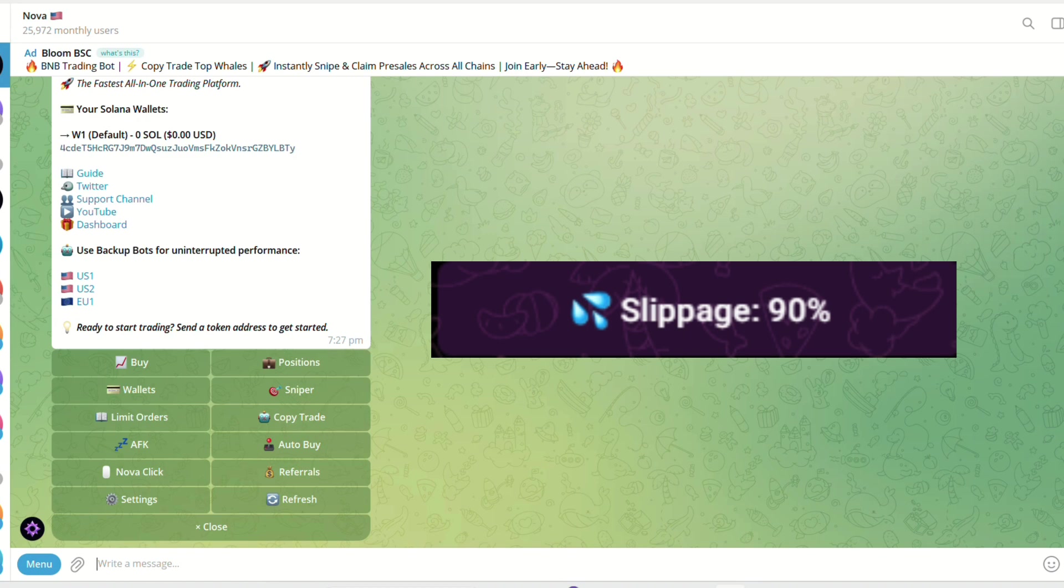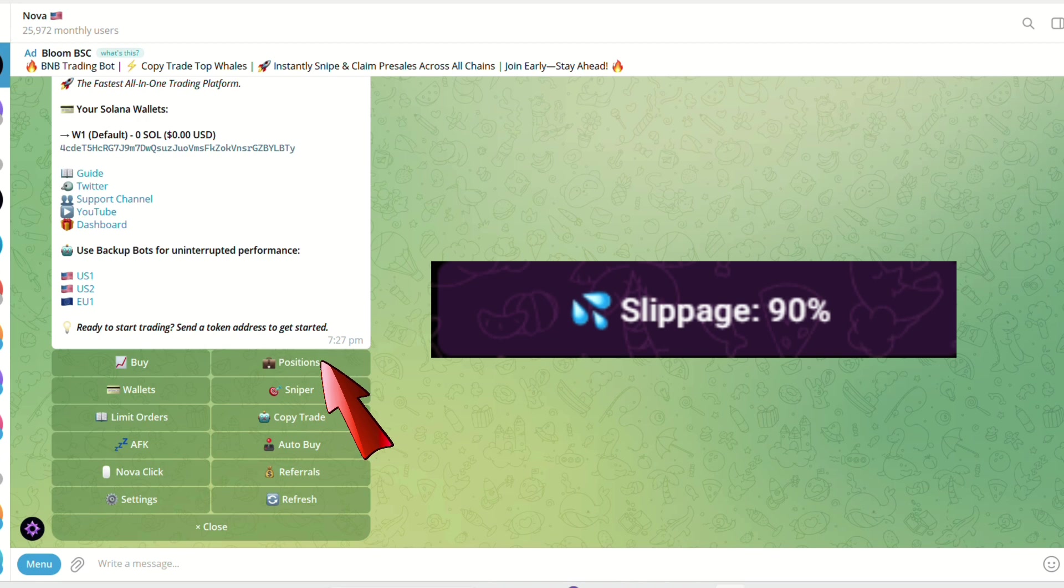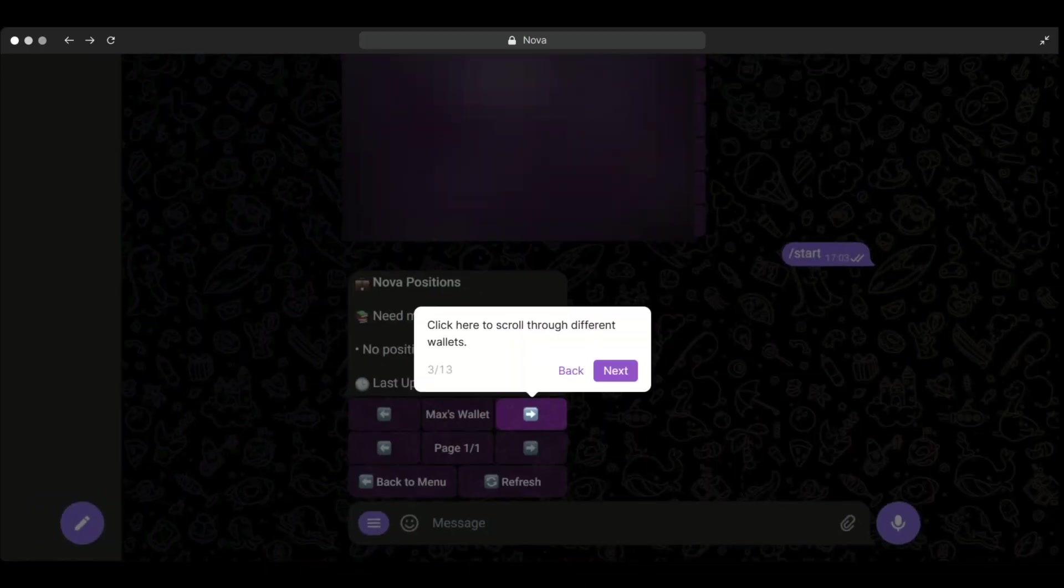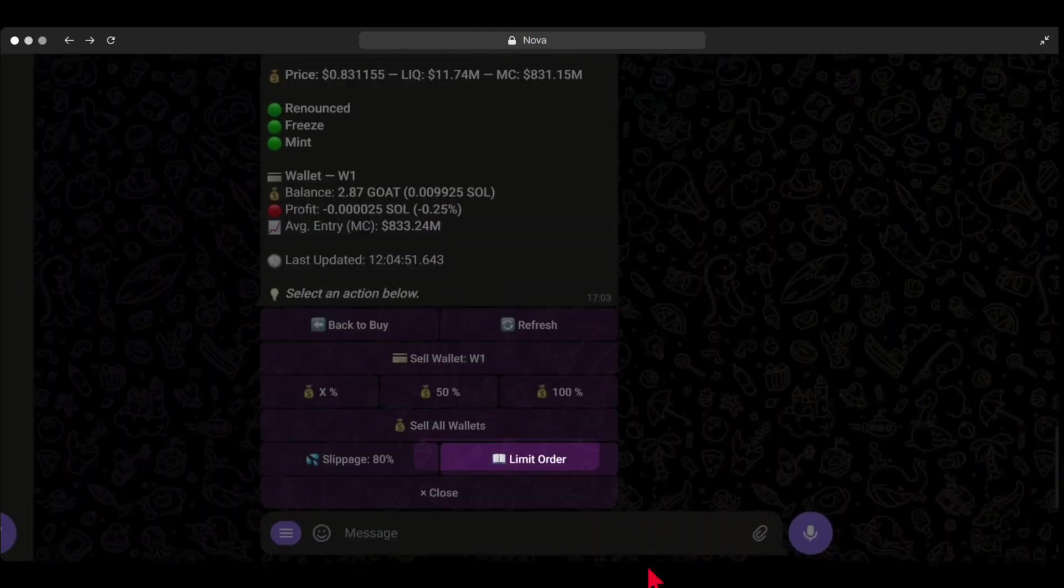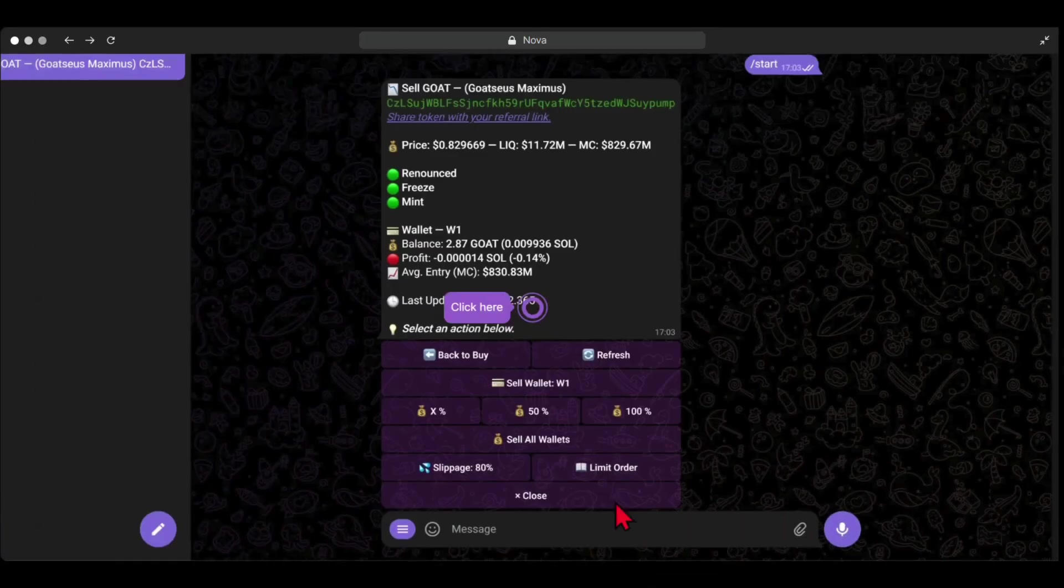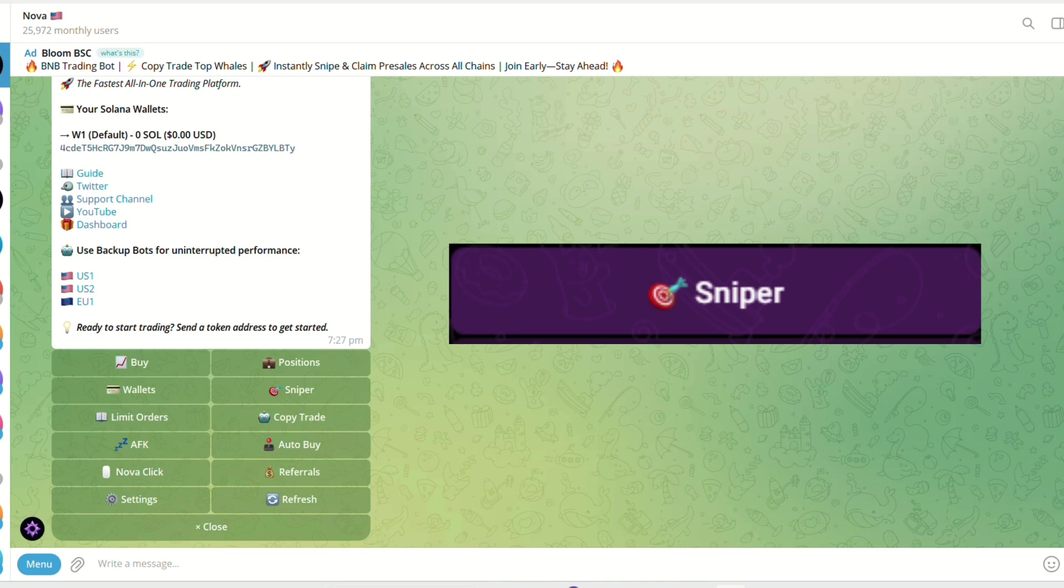To sell a token, simply go to the menu page and click positions, or simply send a CA or pump fun link to Nova. Choose your sell preset and slippage. Once you've chosen the sell percentage, your sell will be processed.